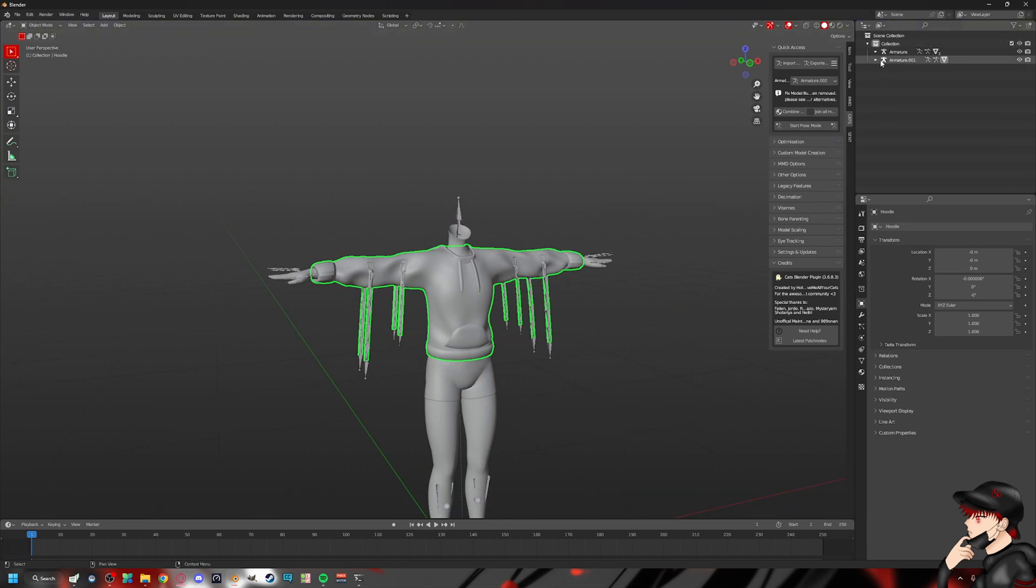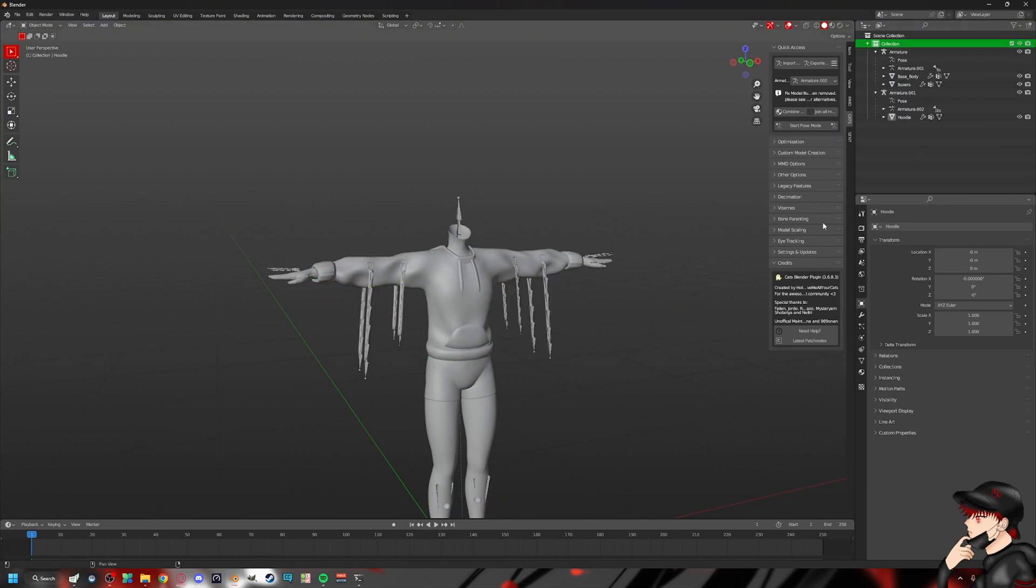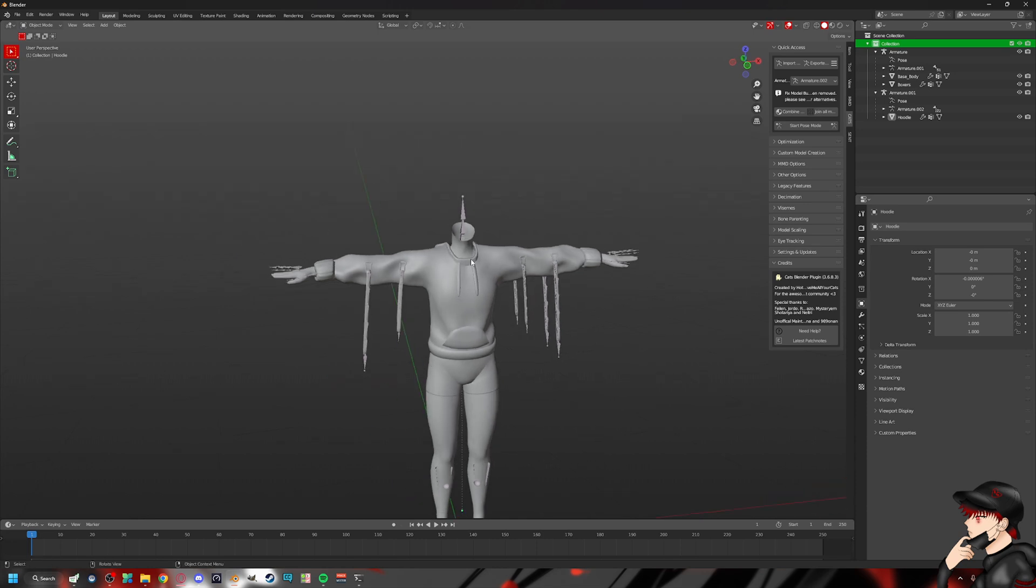And I obviously haven't merged them yet, as you can see here. They're not merged yet. They're just sitting here looking pretty.